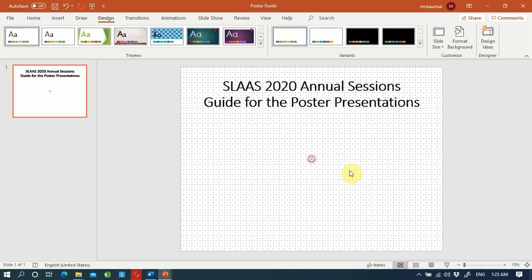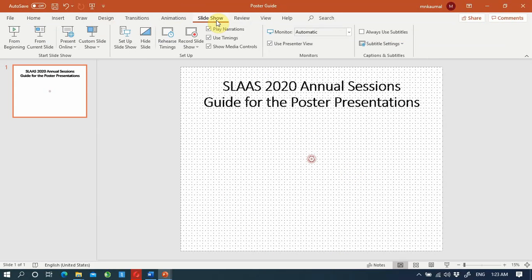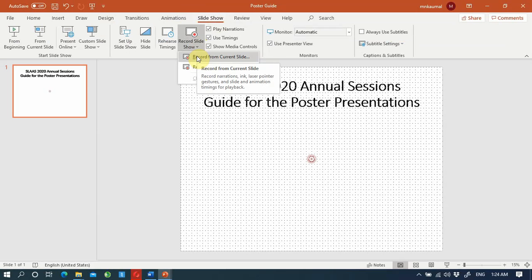The next thing we request you to do is prepare a three-minute presentation relevant to the work you are presenting at SLAS. To do that you can use the same slide. Go to Slide Show and Record Slide Show.